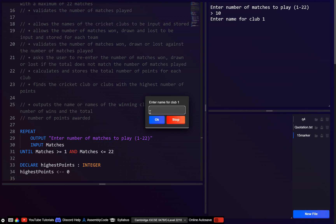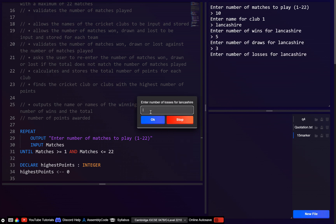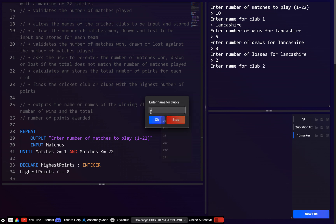I don't really know the names of cricket clubs, let's go Lancashire. Let's say they have 5 wins, 3 draws, and 2 losses. That should be fine — 5+3+2 = 10.